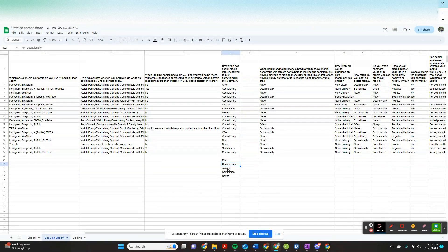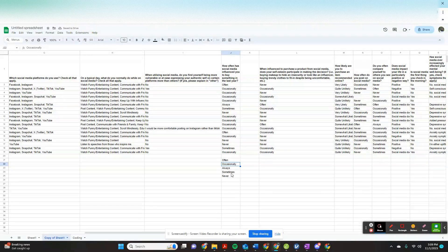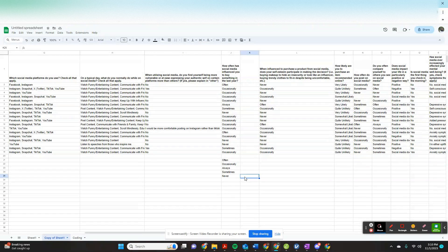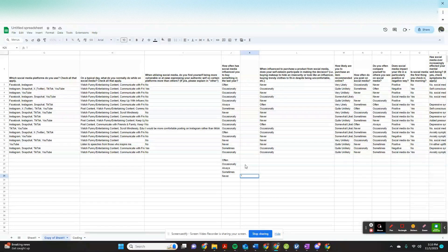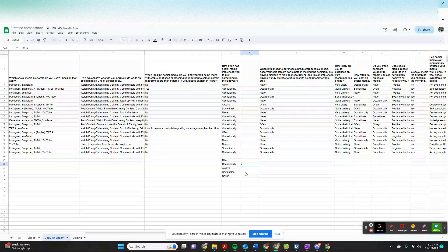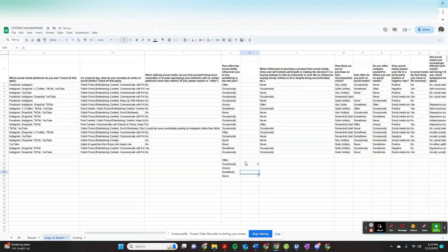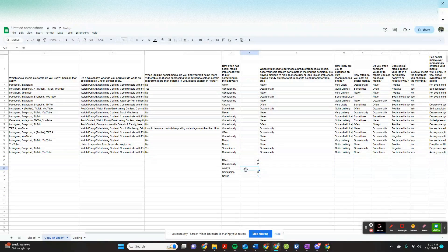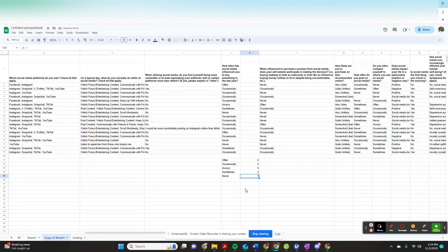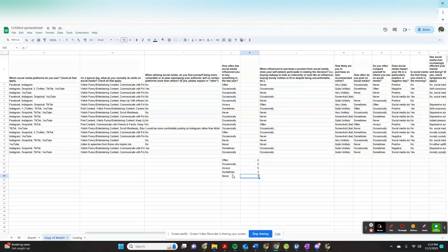Often, occasionally, always, sometimes, never. Okay. So we probably want in this example for never to be one, occasionally to be two, sometimes to be three, often to be four, and always to be five. Okay, that would make sense for the flow if we're turning this into kind of an ordered variable.